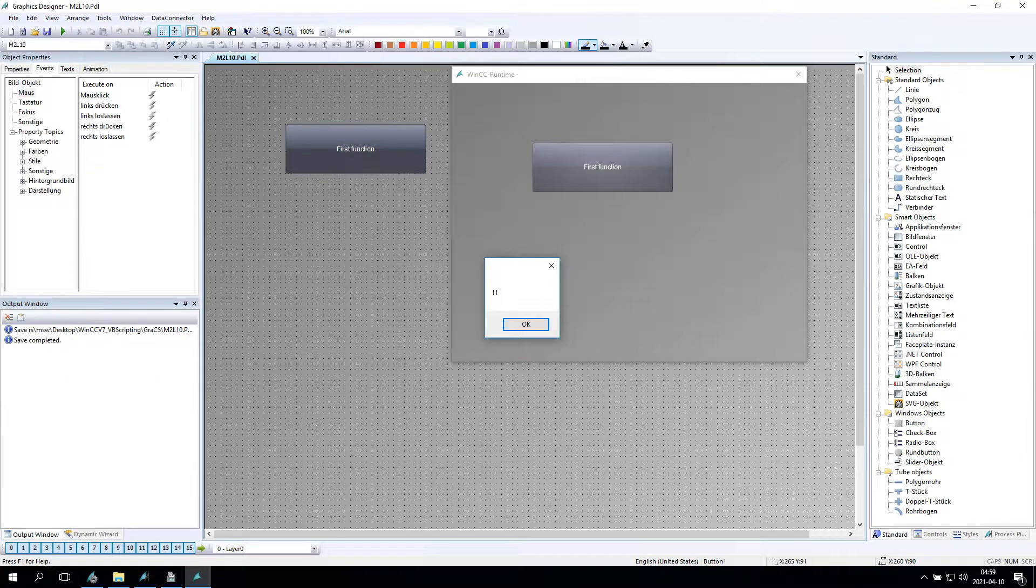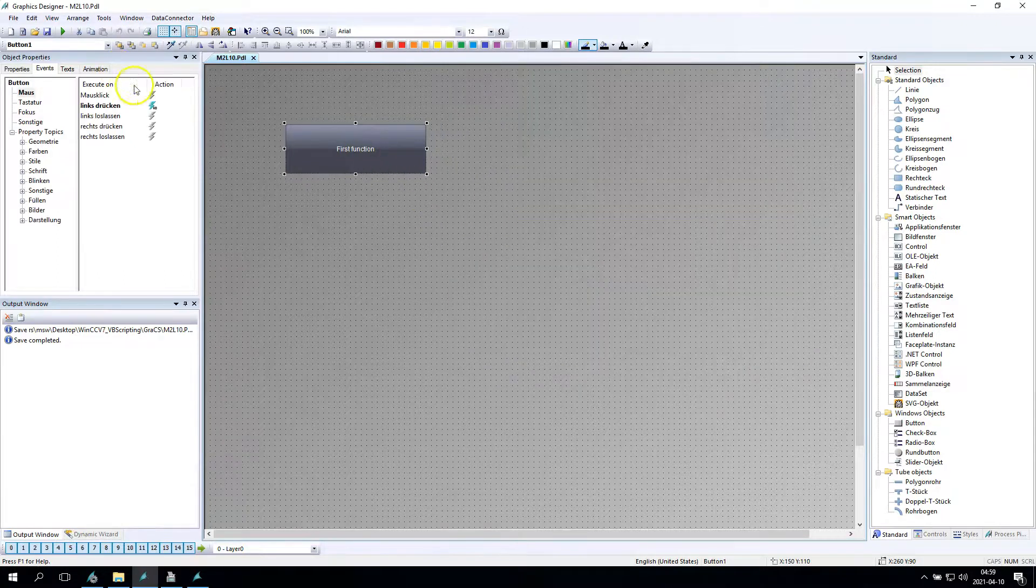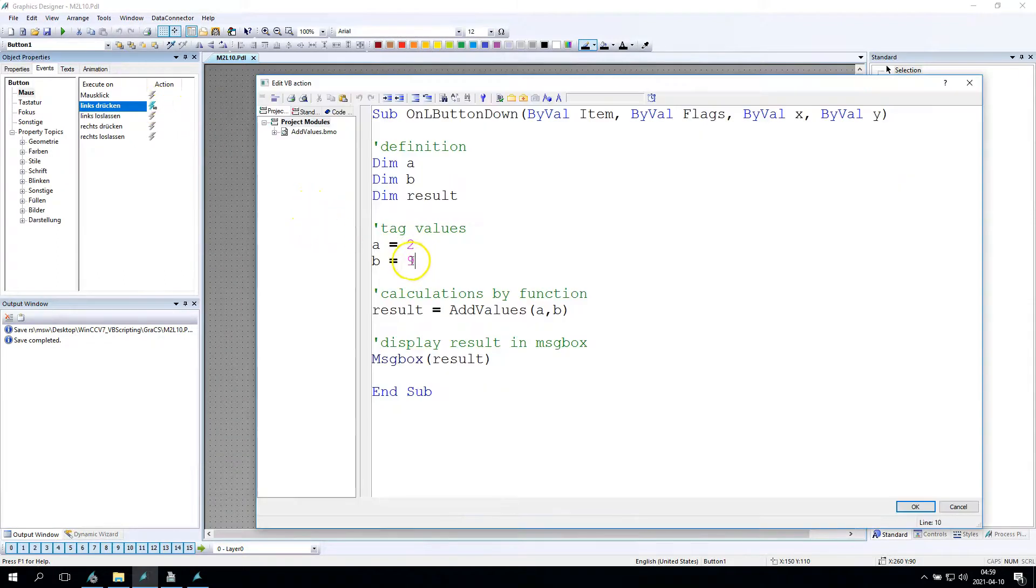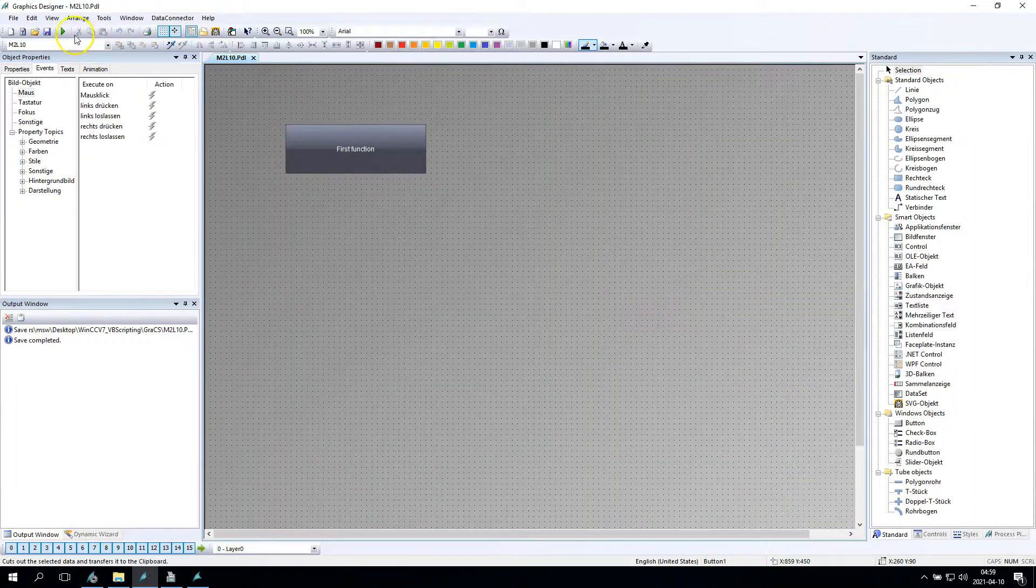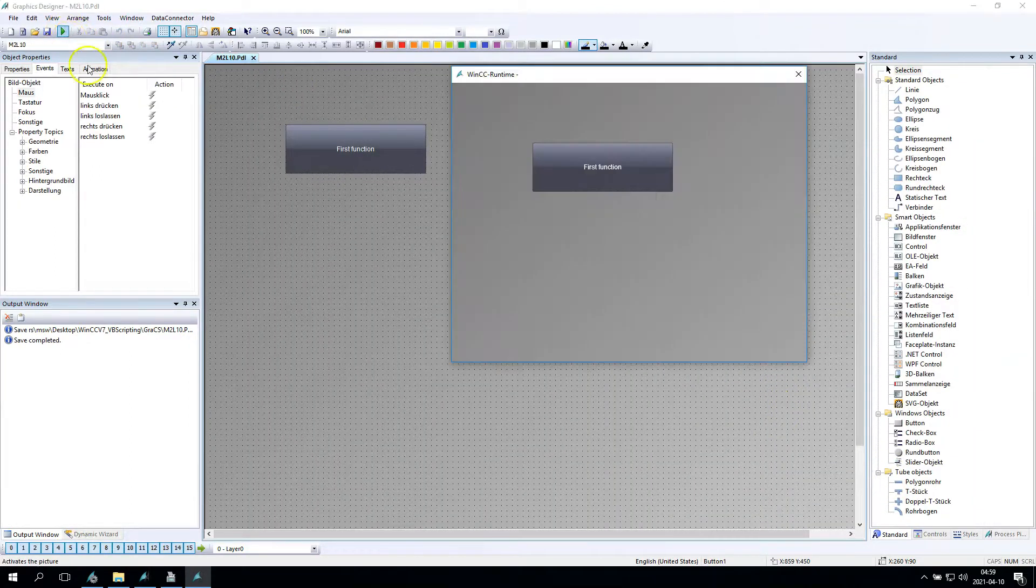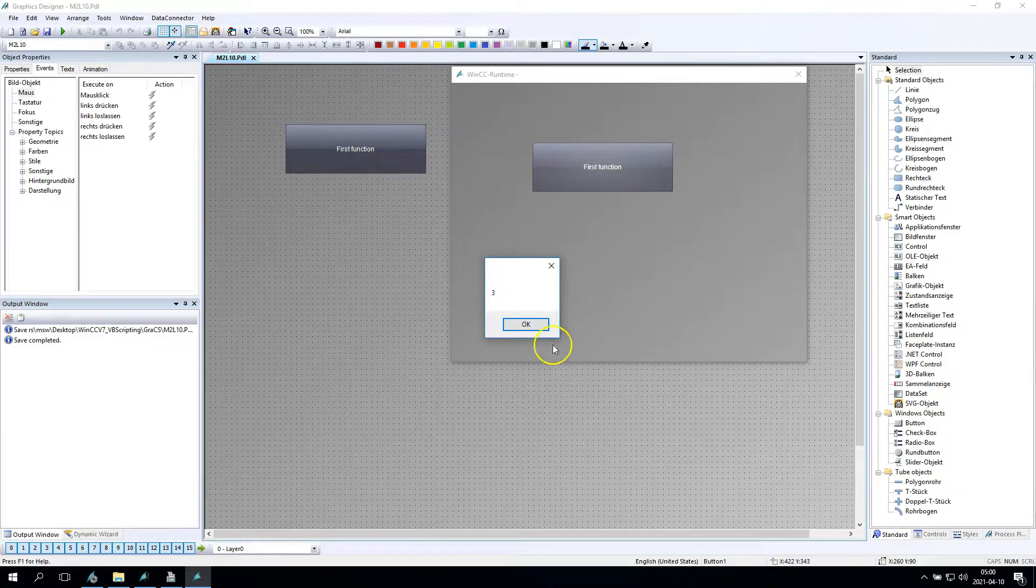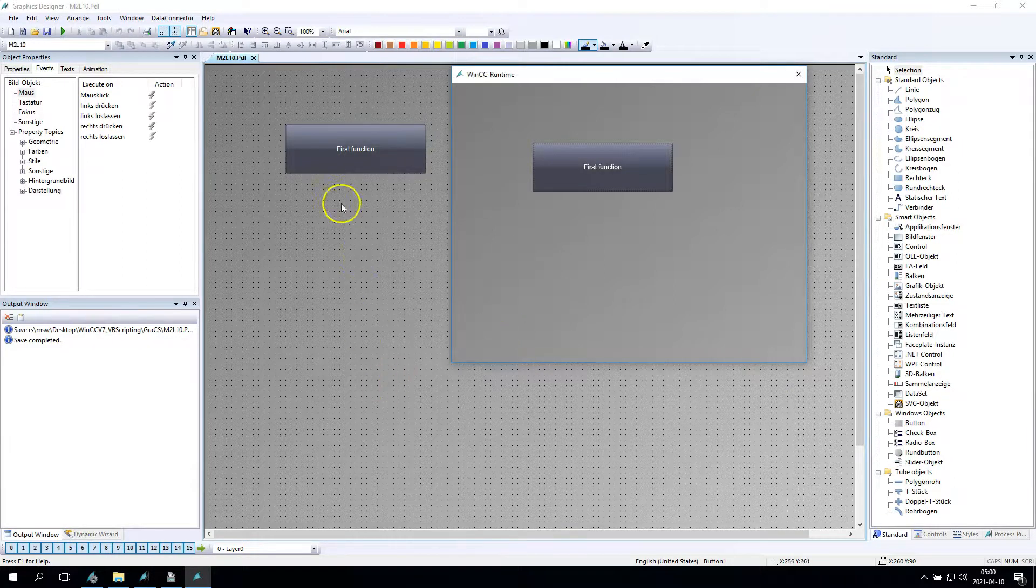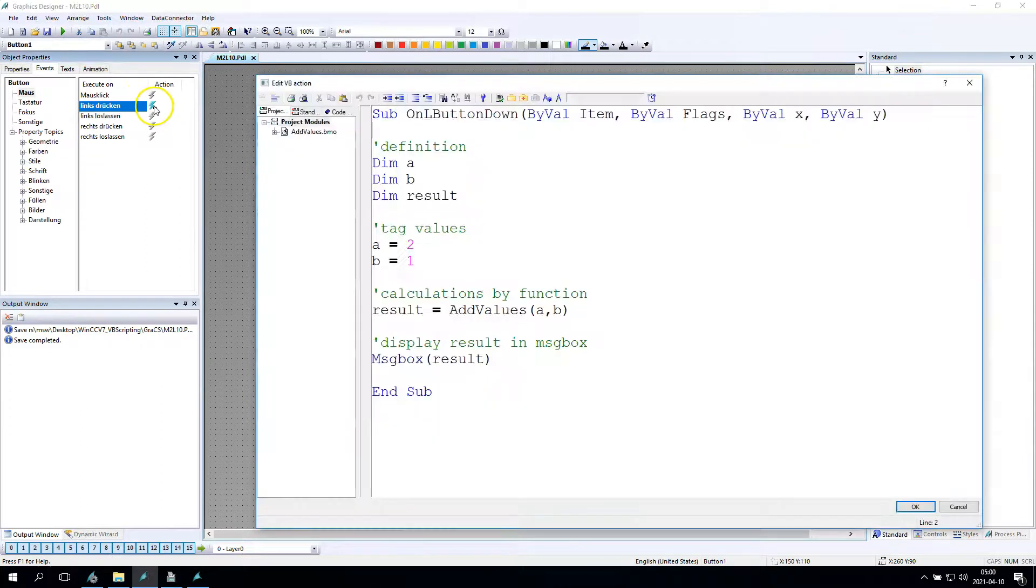So after I click the first function button, I have 11. So my A was 2 and my B was 9, so we have 11. Now we should have 3 inside my first function result. Yes, we have.